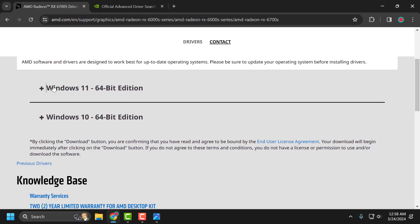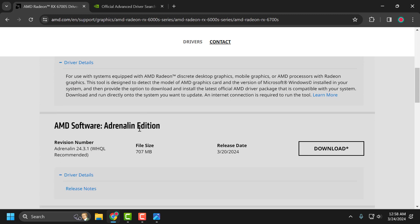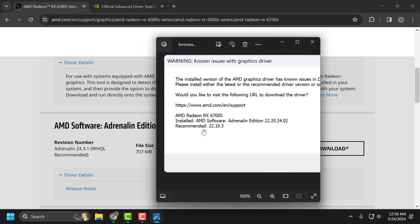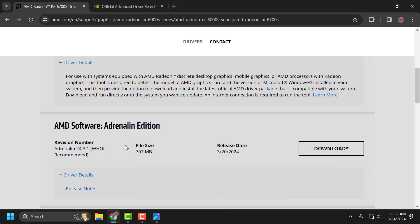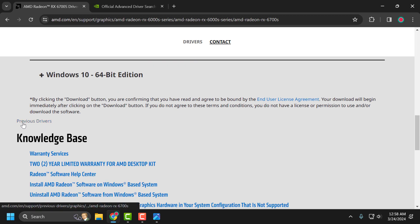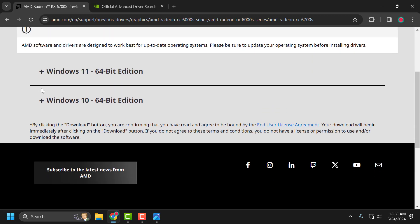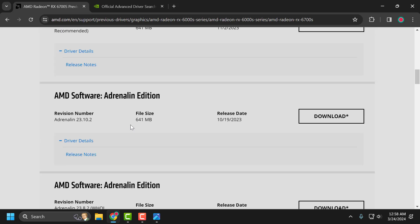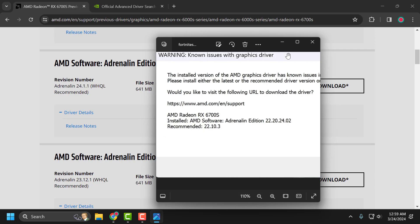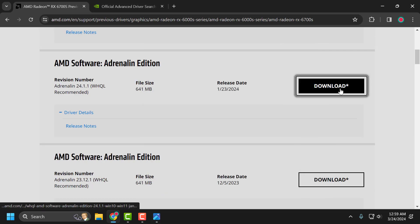Scroll down and, depending on what type of Windows you have, expand it and scroll down. Select Previous Drivers, then expand depending on your Windows version. Scroll down to find the recommended version.